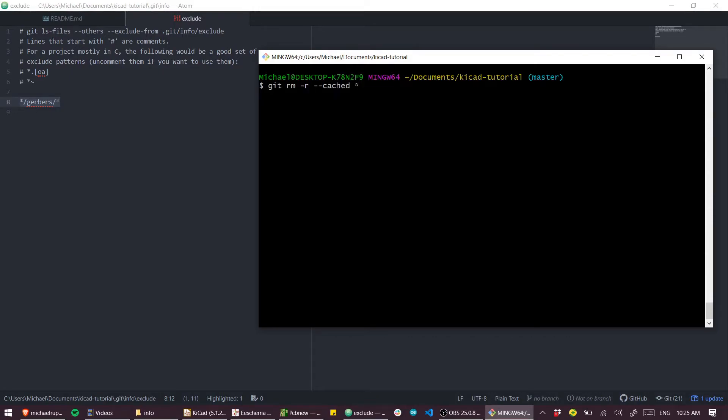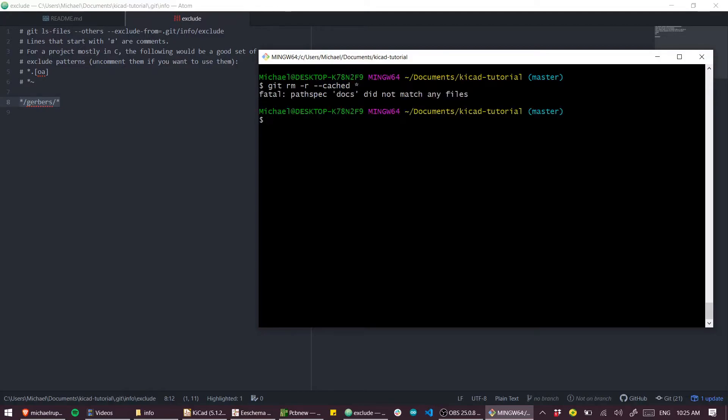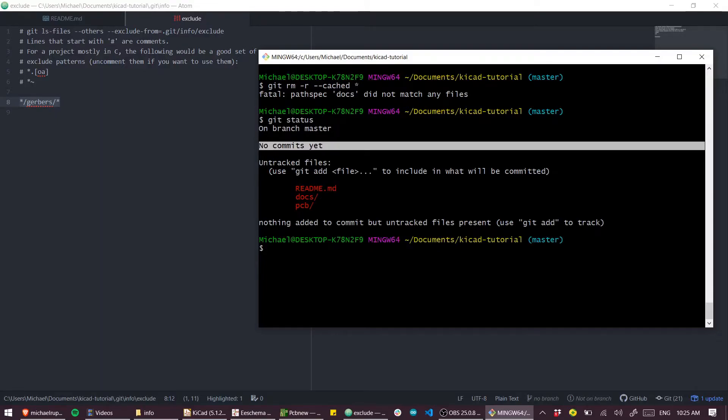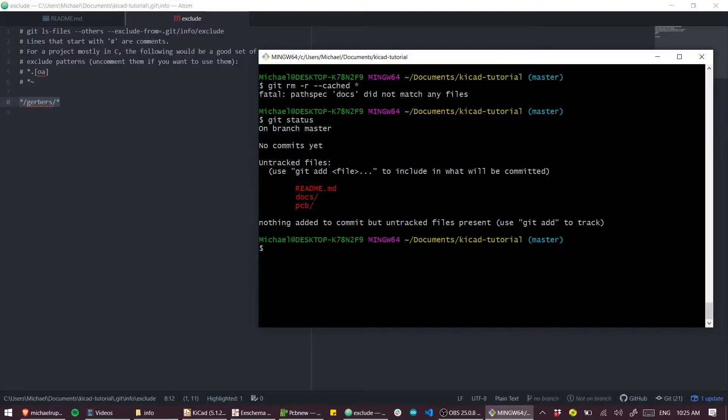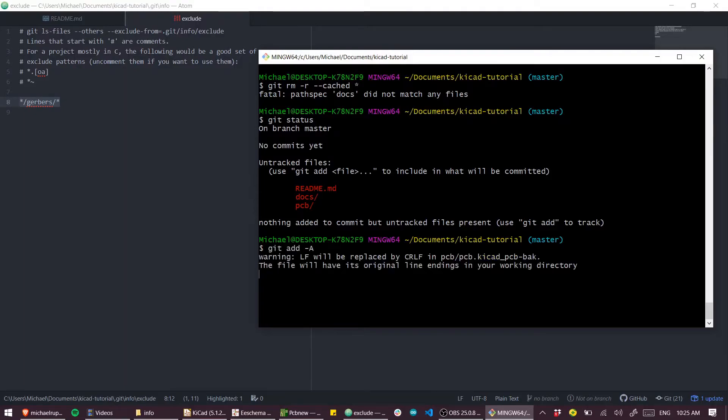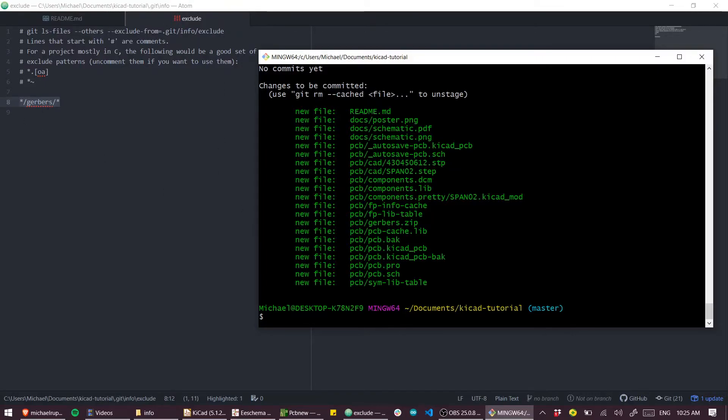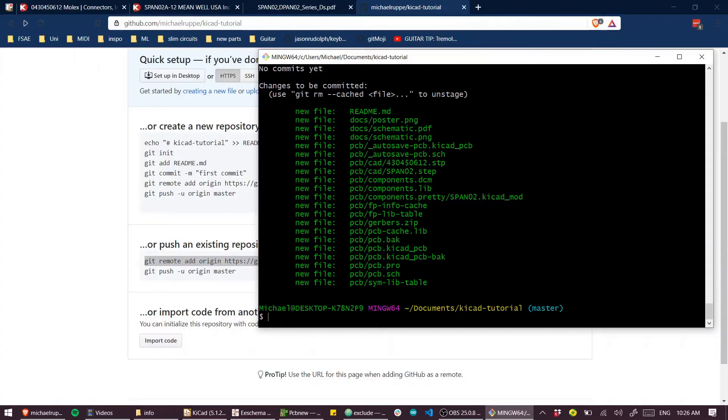So I'll use this command, git remove recursive cached all. That's just going to reset our Git status. So now we have nothing added, nothing staged for committing. And now if I git add all and git status, we can see that none of the Gerbers are present in this list now, because we've included them in that exclude definition.